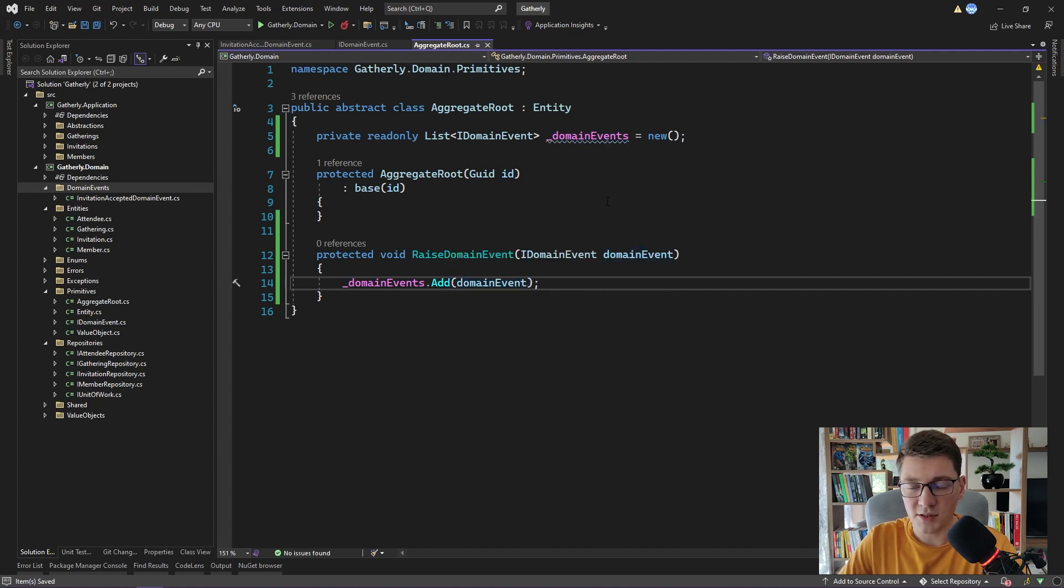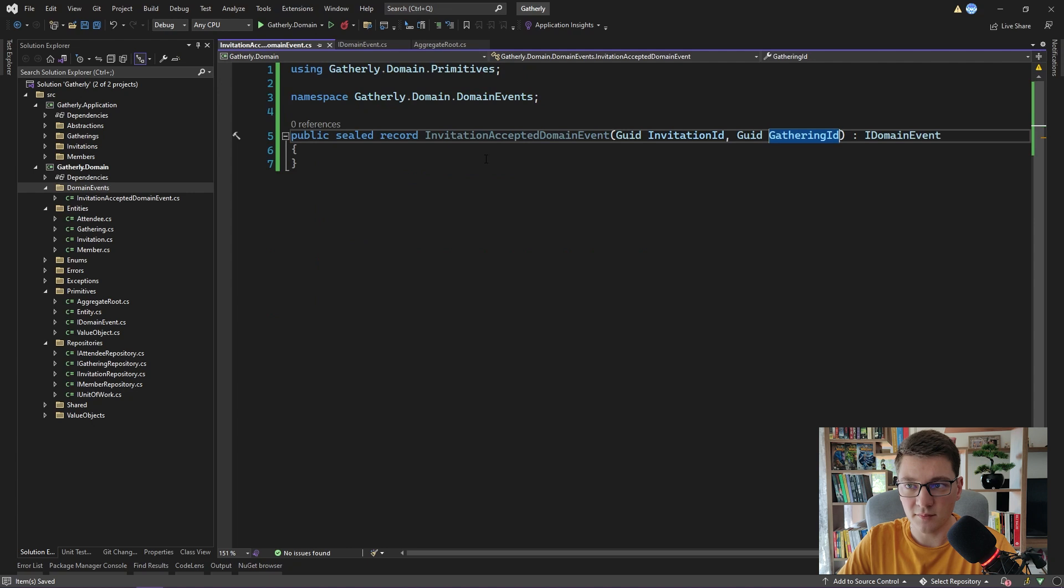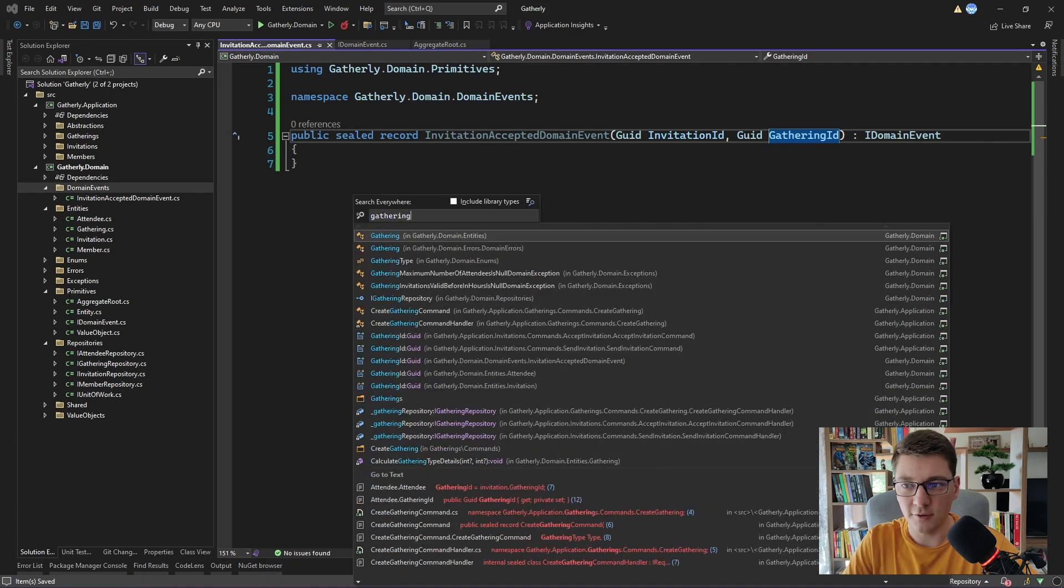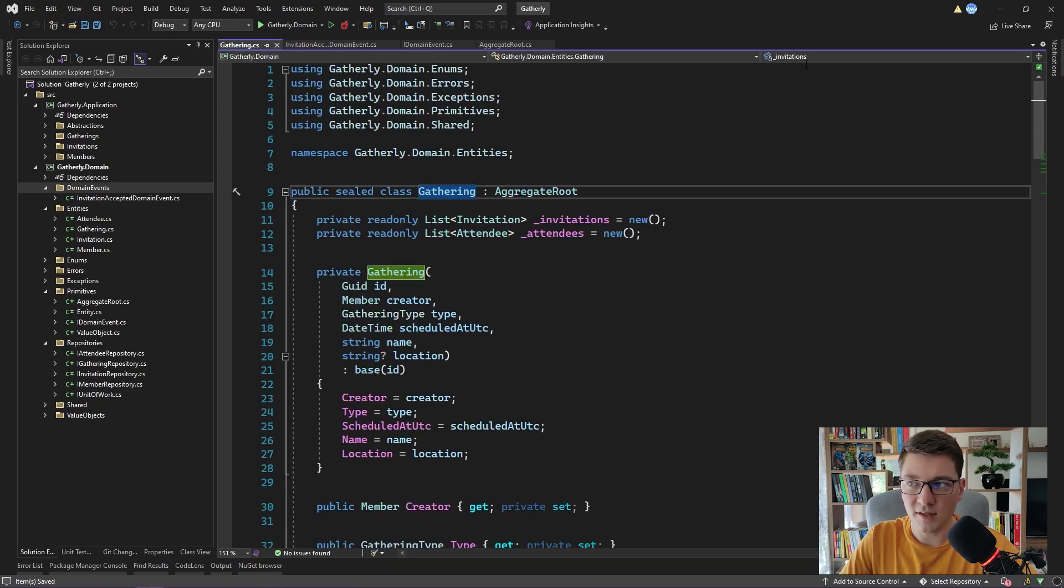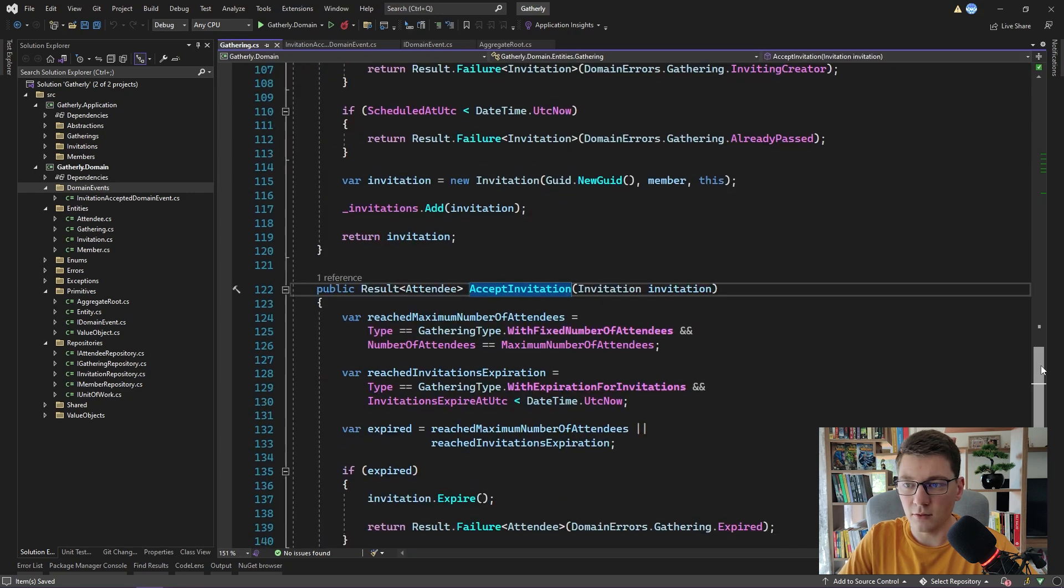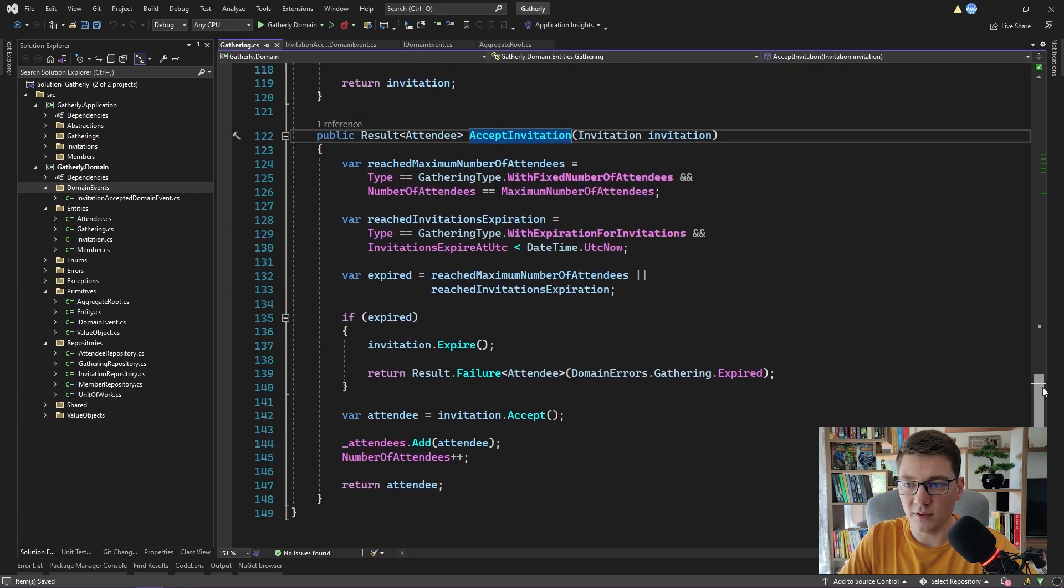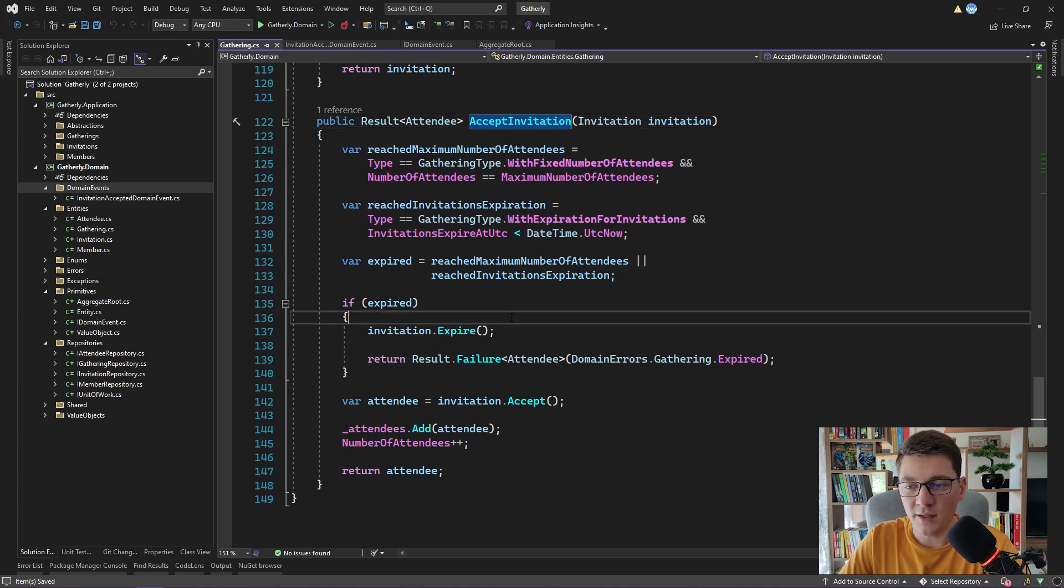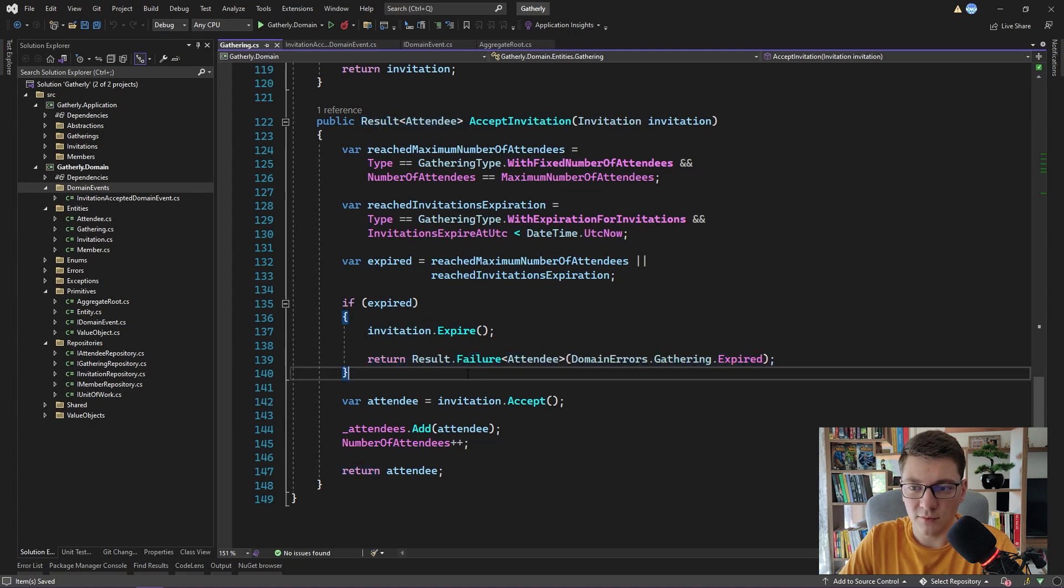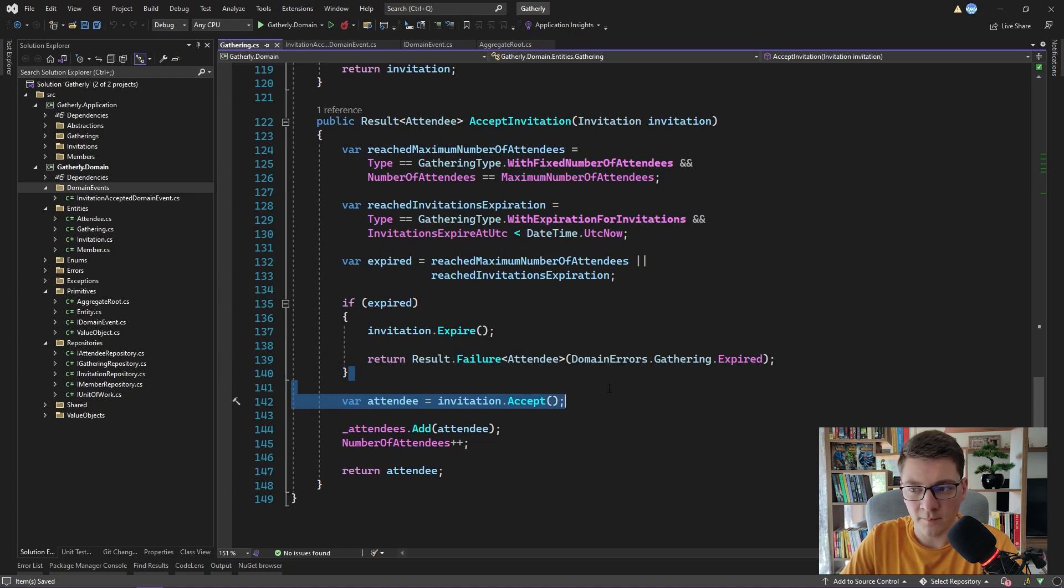This method is going to be protected, so it is only going to be available inside of our aggregate root. And I'm going to call it RaiseDomainEvent. It's going to obviously accept a domain event argument. And the only thing it does is it adds this domain event to our domain events array. Now we have a mechanism for raising domain events inside of our system. And we also have an InvitationAcceptedDomainEvent. So obviously we need to find the appropriate place to raise this event. I'm going to head over to the gathering aggregate root.